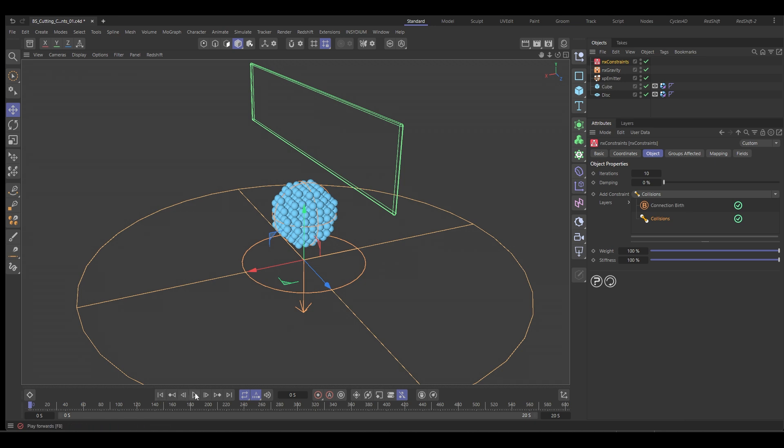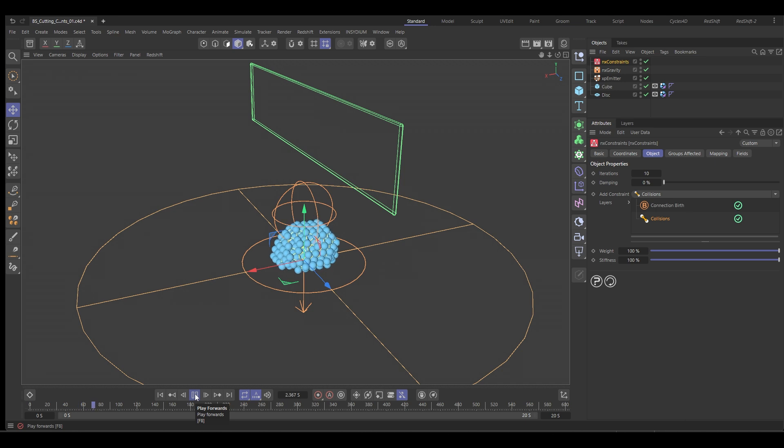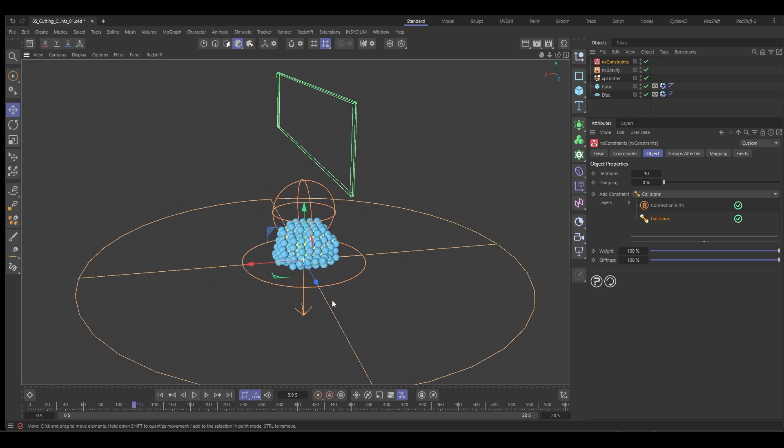And now if we push play, the little sphere will be a lot more rigid. You can see it's bouncing around now.